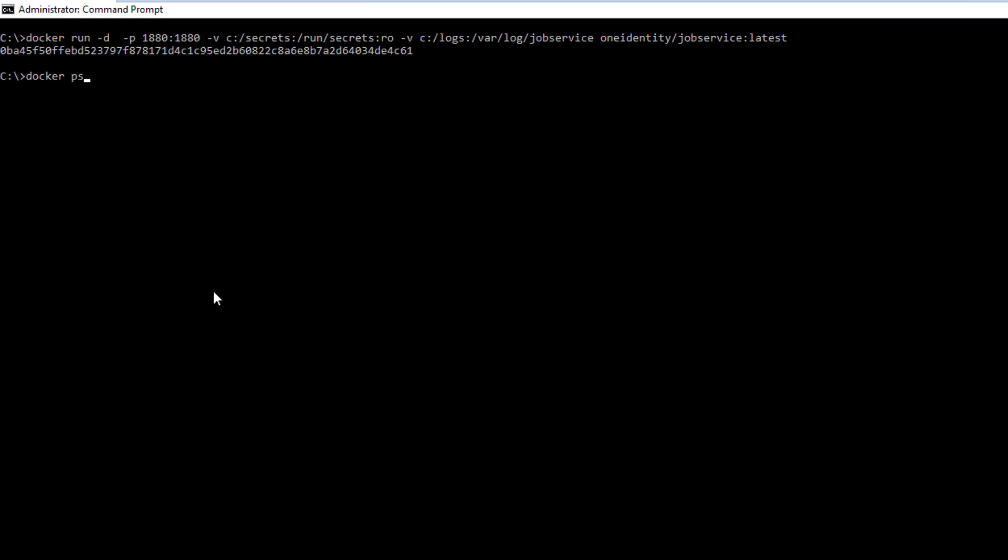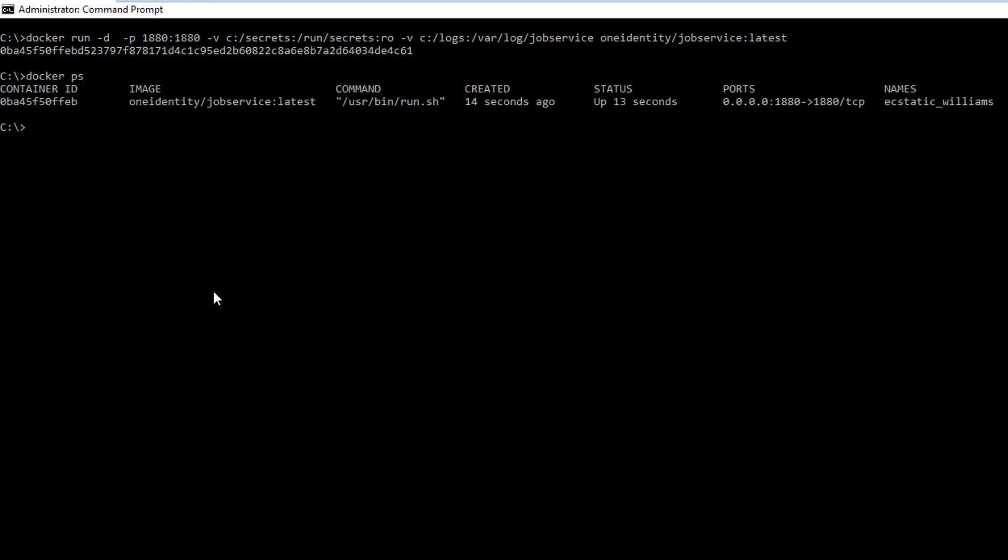What we expect to see is the variables used by the container at runtime. This gives us all the information around the container.